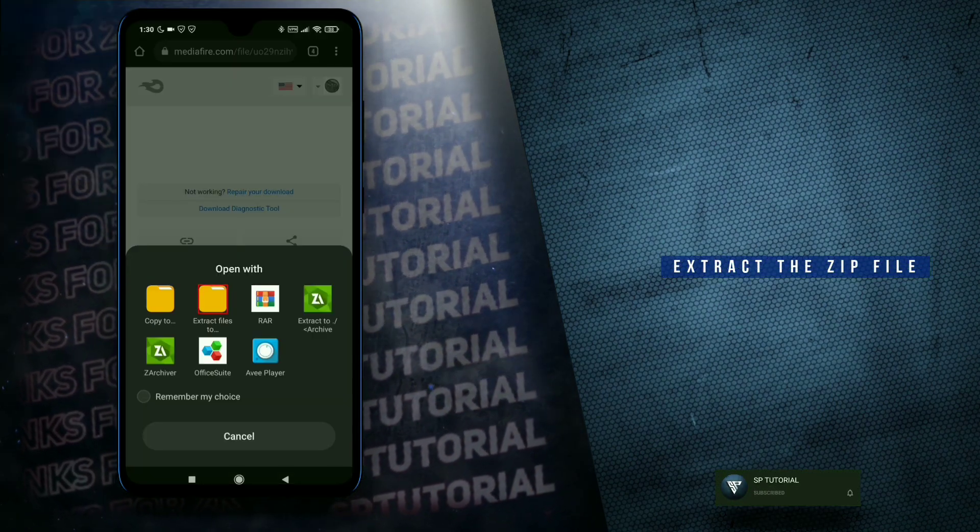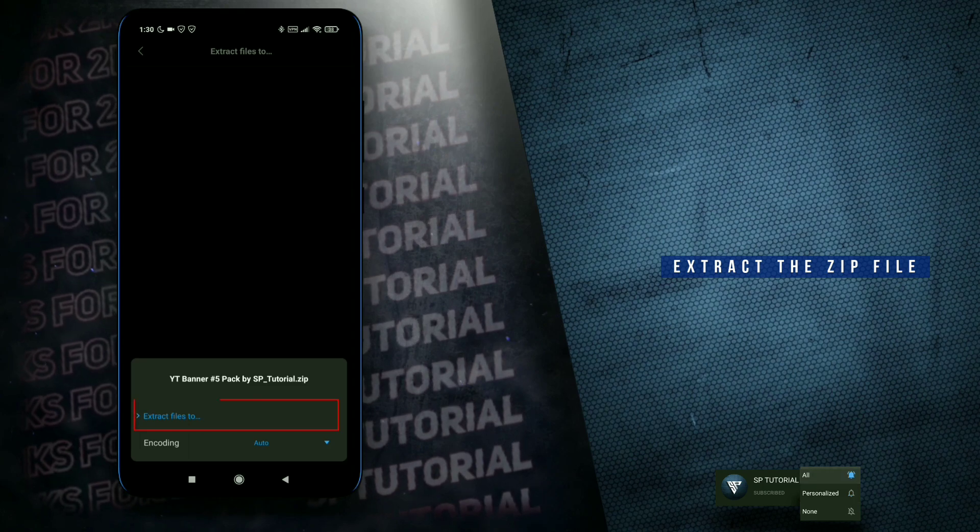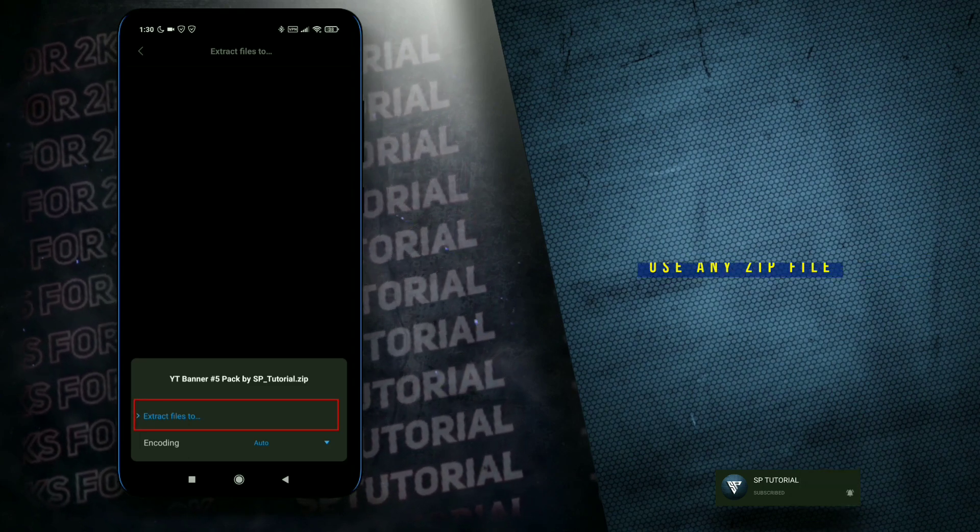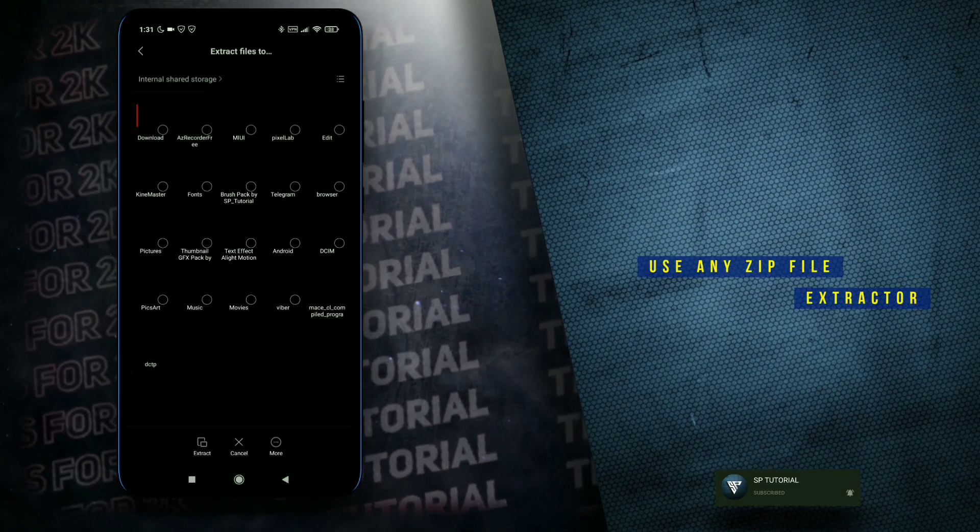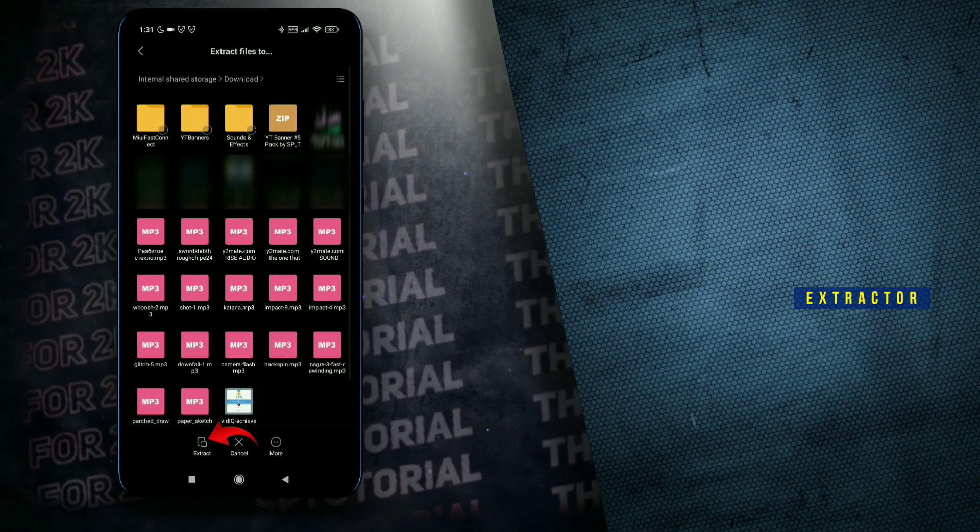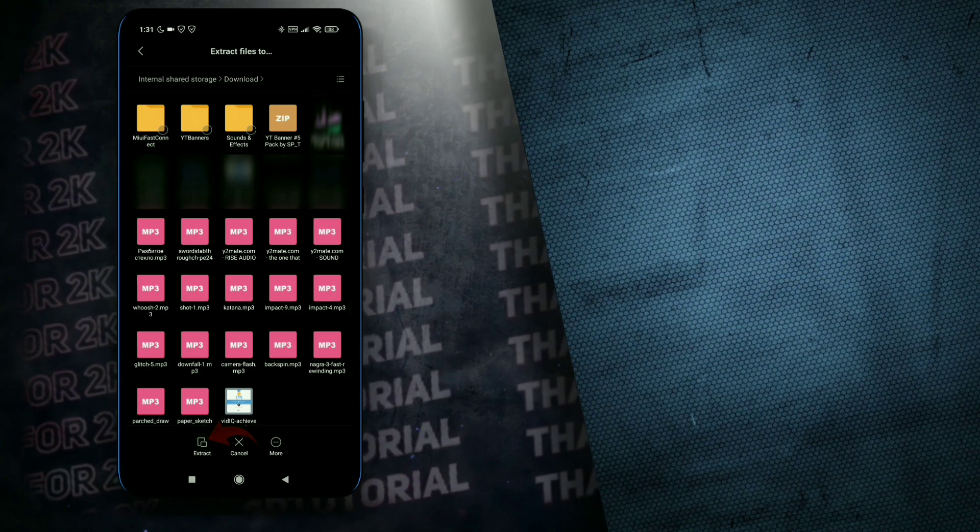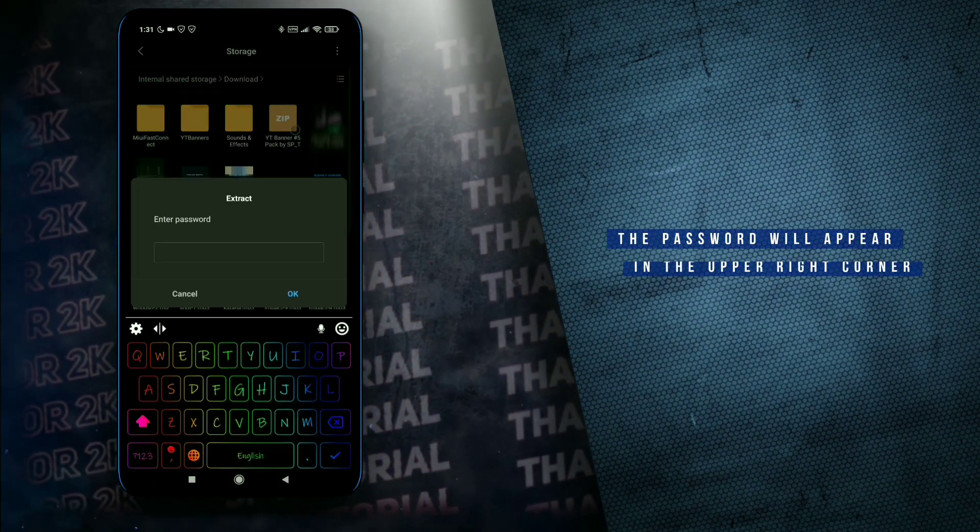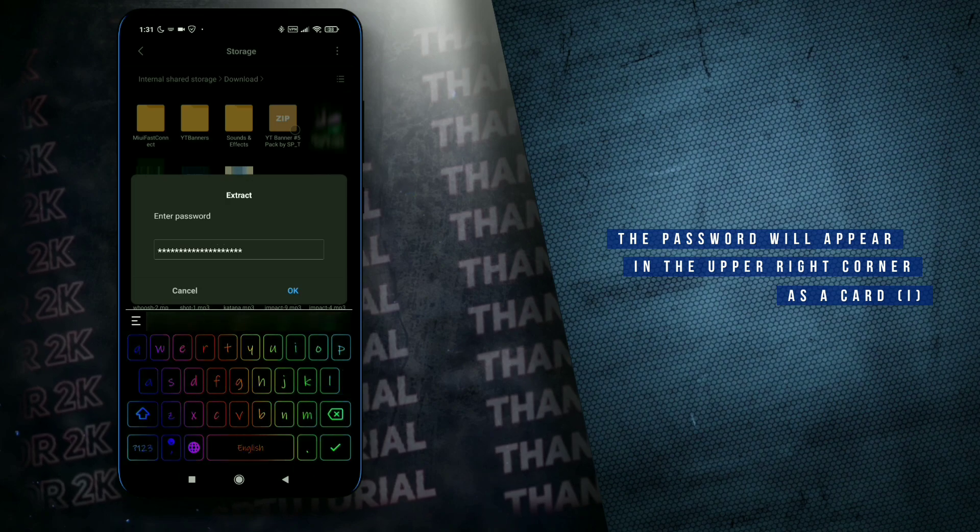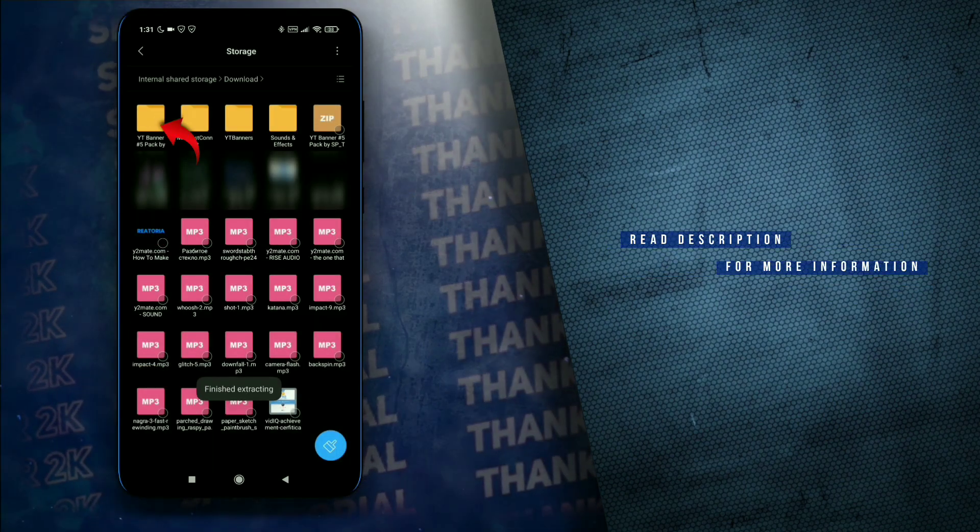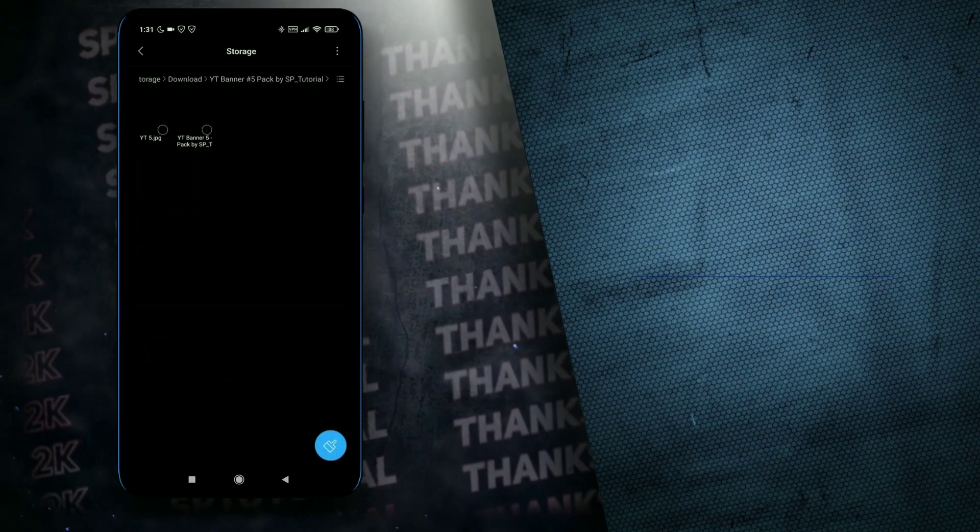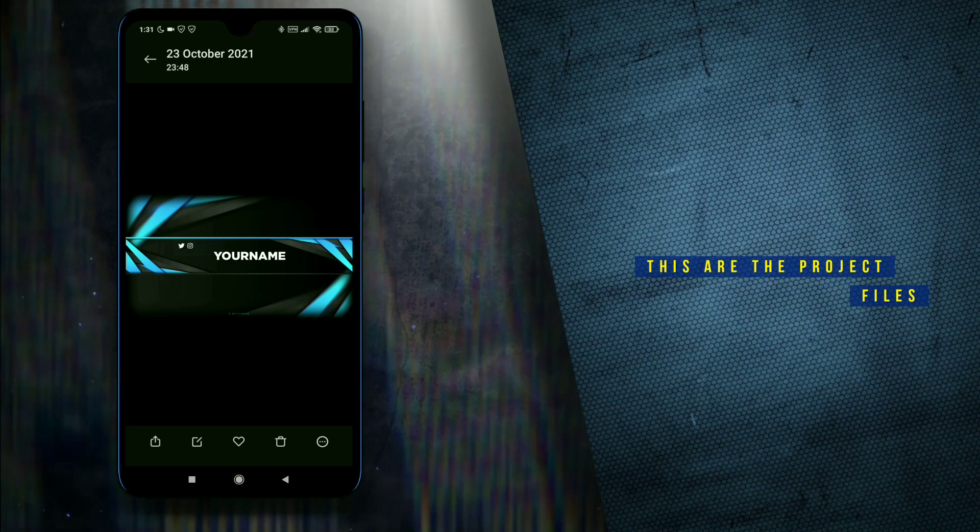Extract the zip file. Use any zip file extractor. These are the pixel app project files.